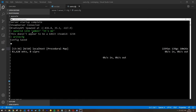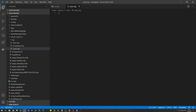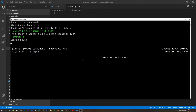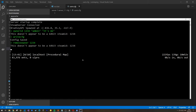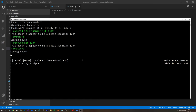To remove an owner, type 'removeowner [Steam ID]' in the server console and then run 'writecfg' again to save the change. You can also grant less privileged access by using the 'moderator' command, and similarly remove moderator access with 'removemoderator [Steam ID]'.